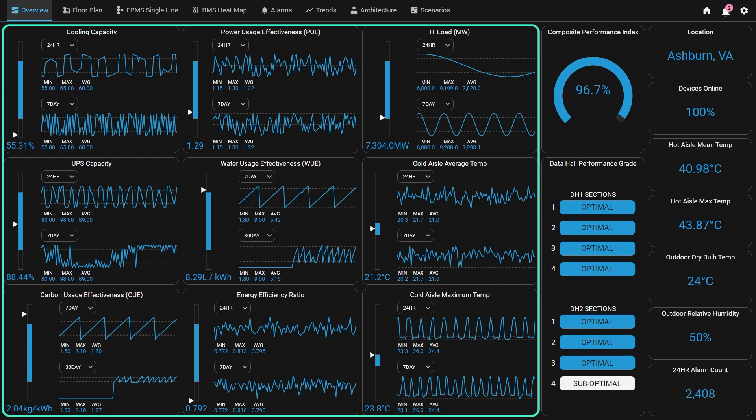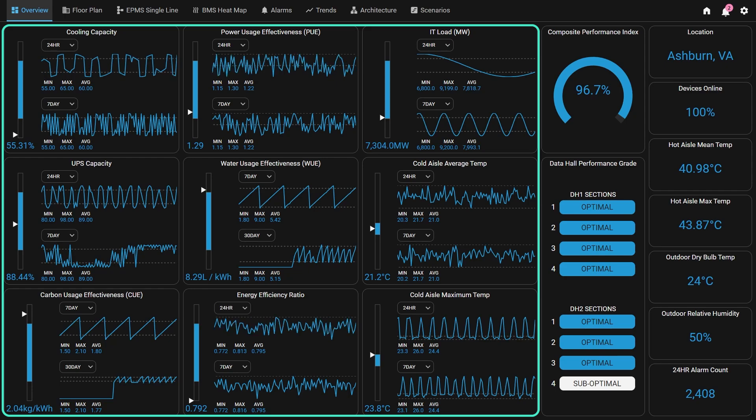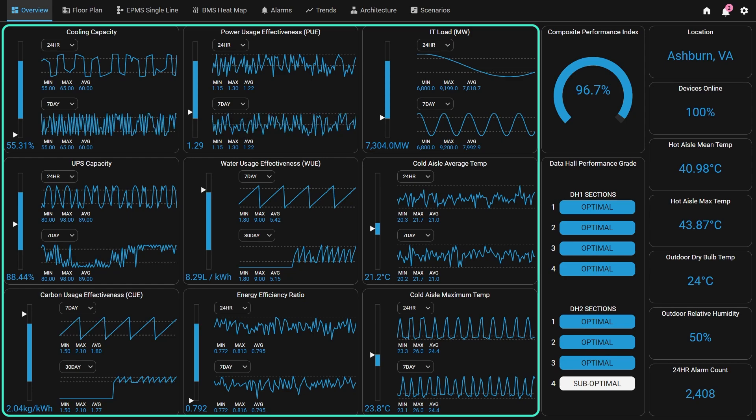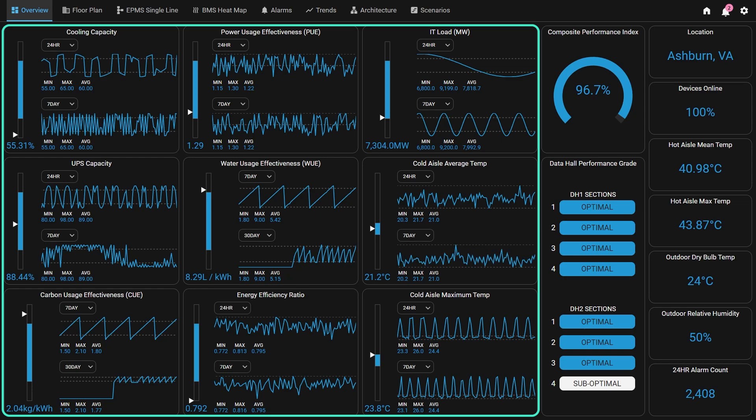In addition to the real-time value, historical information for each KPI is shown in two sparklines, representing the most recent 24-hour, 7-day, or 30-day historical values. A minimum, maximum, and average value is also displayed for each historical range.